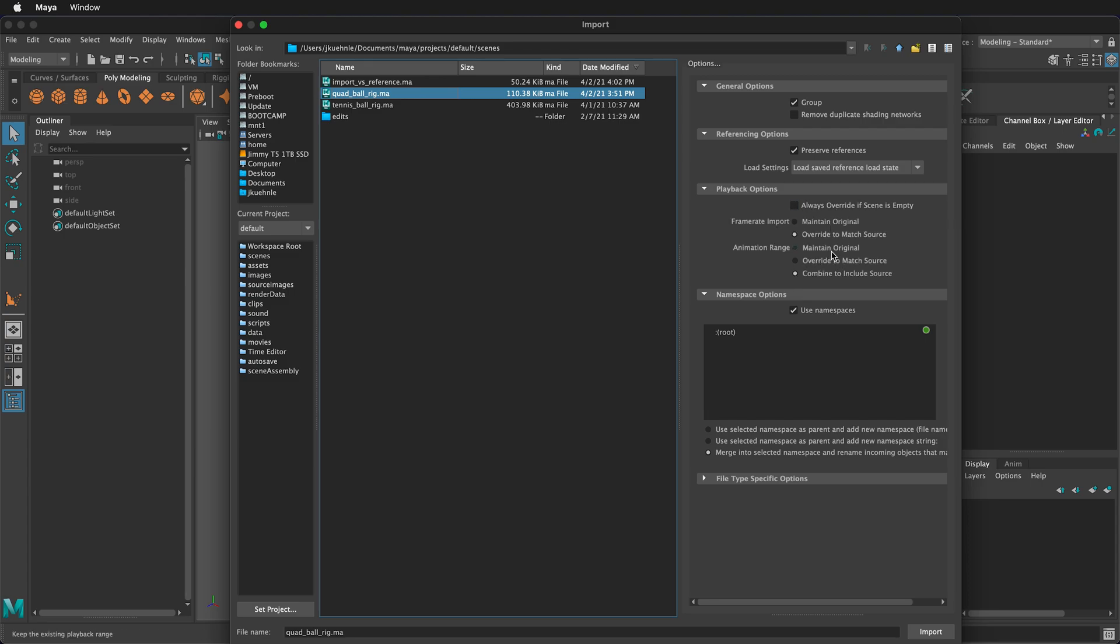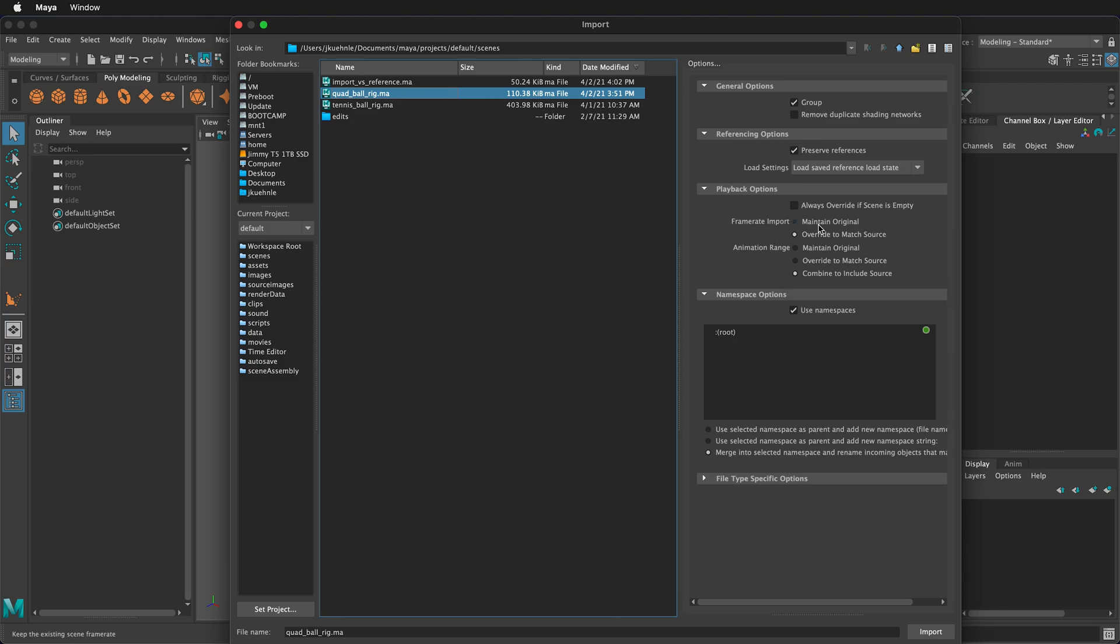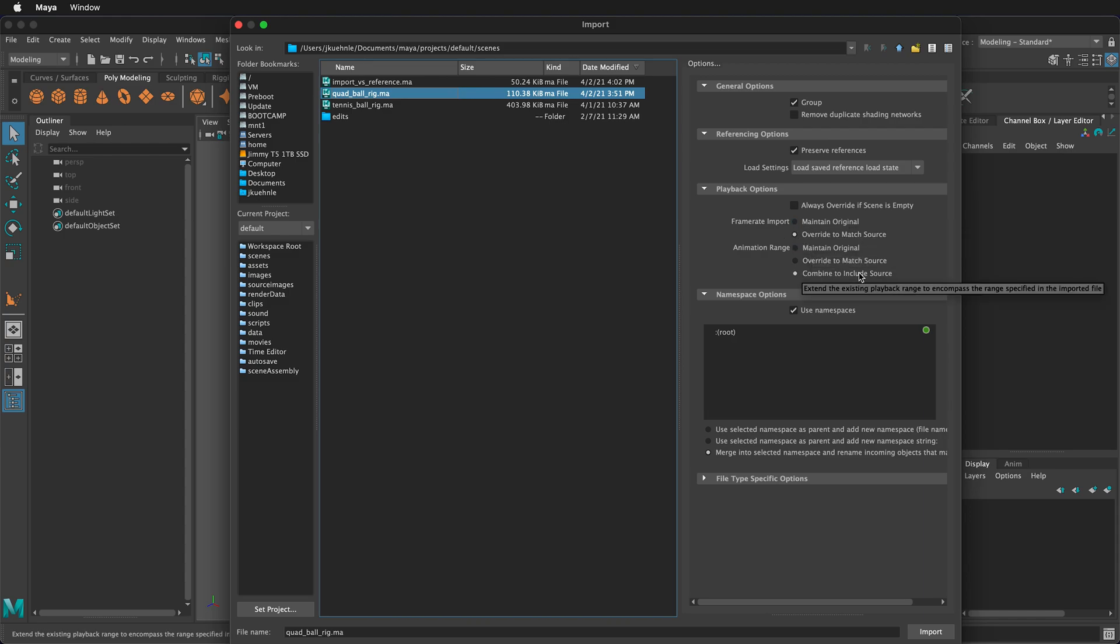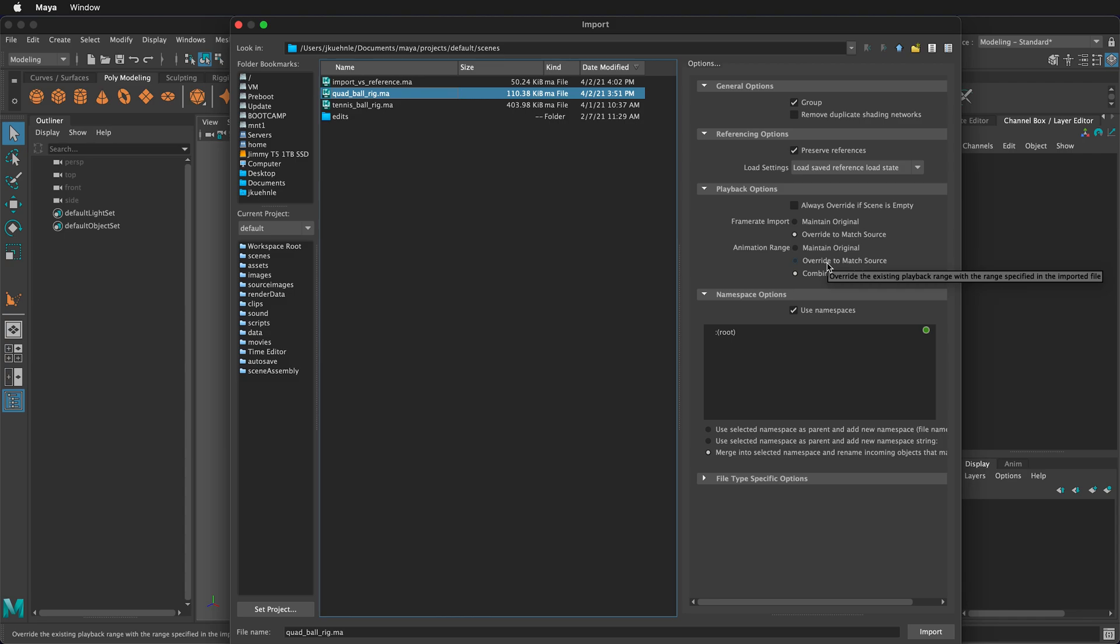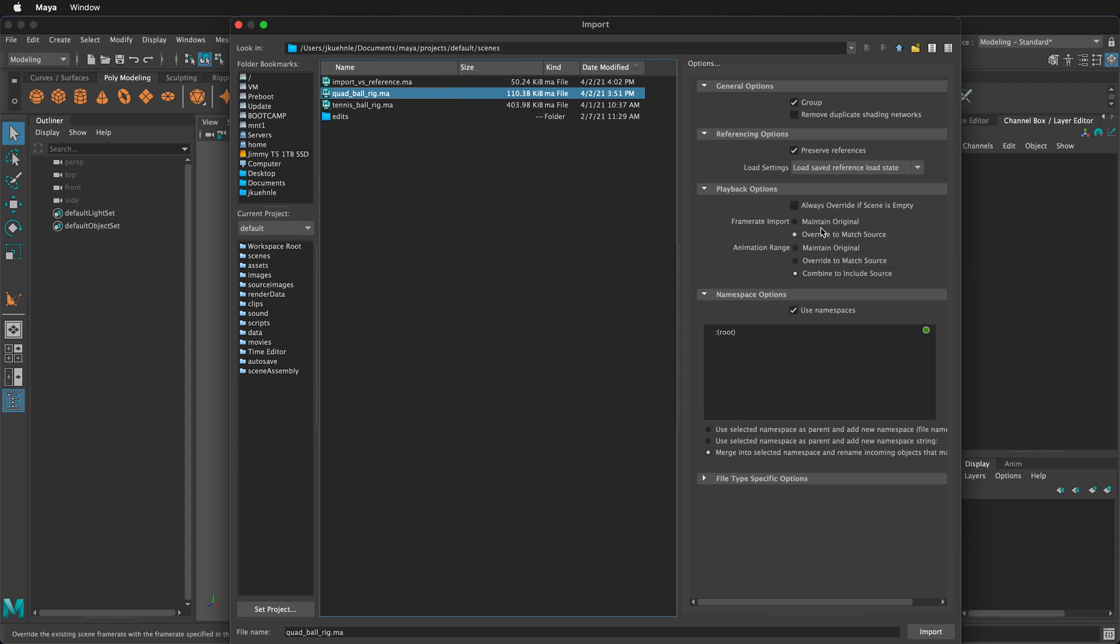But sometimes you may have a scene already made with animation, so you have some choices. You can maintain the original frame rate of your reference file or override to match the source, and you can combine the playback range to include the source, or you can override to match the source so it'll shorten the animation or increase the animation, or you can maintain the original in the current scene that you're importing into. So these are all choices for you.